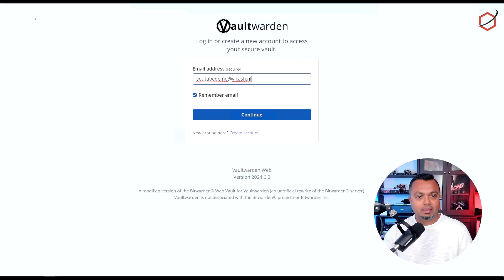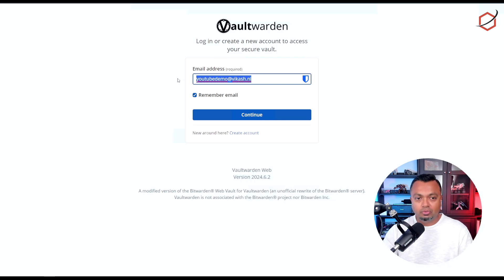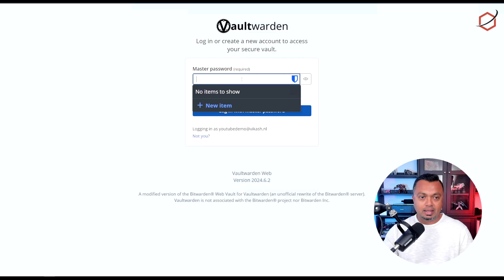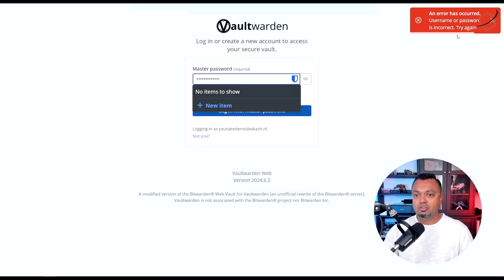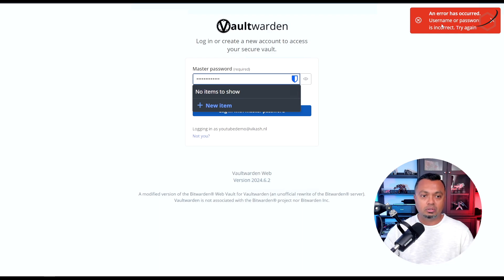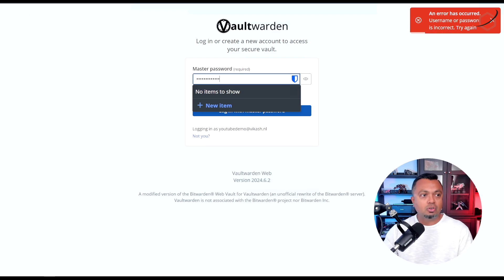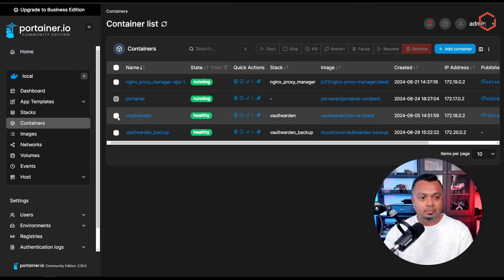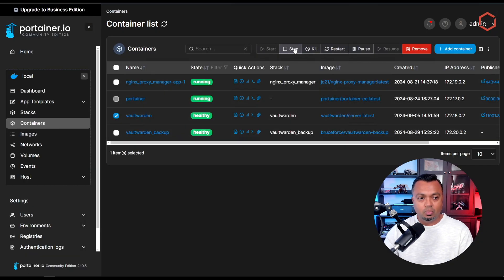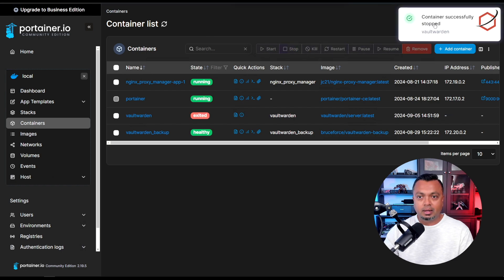The Vaultwarden container is now healthy. Going back to the browser tab, if I try to log in with my master account it tells me the username or password combination is not recognized — which is expected because I've redeployed a fresh Vaultwarden container with an empty database. I need to restore my password database for it to accept my credentials again. So I'll go back to Portainer and stop the Vaultwarden instance.